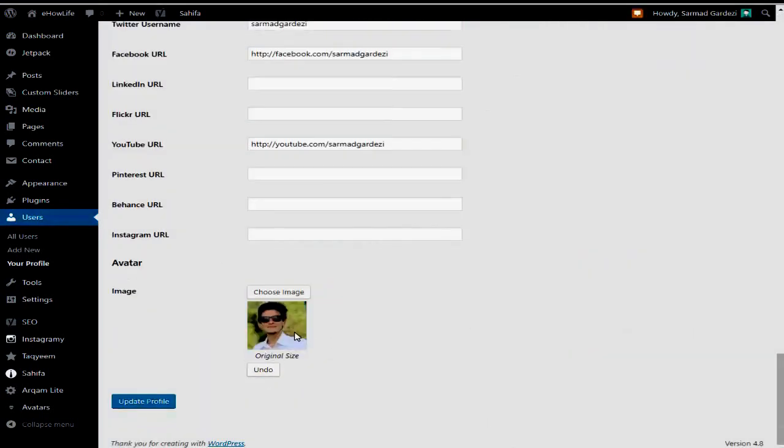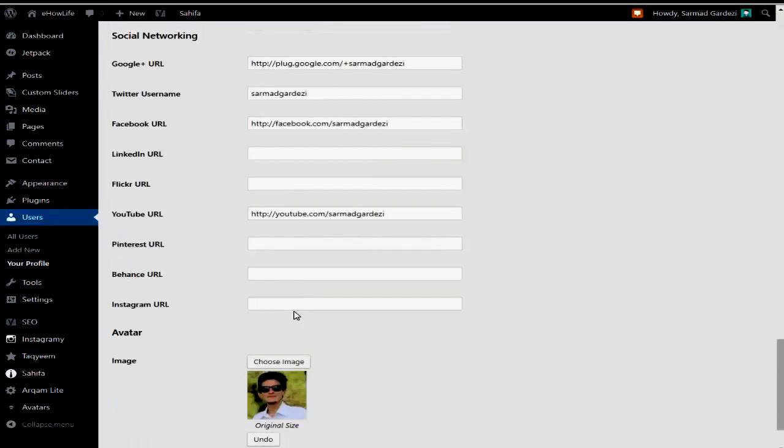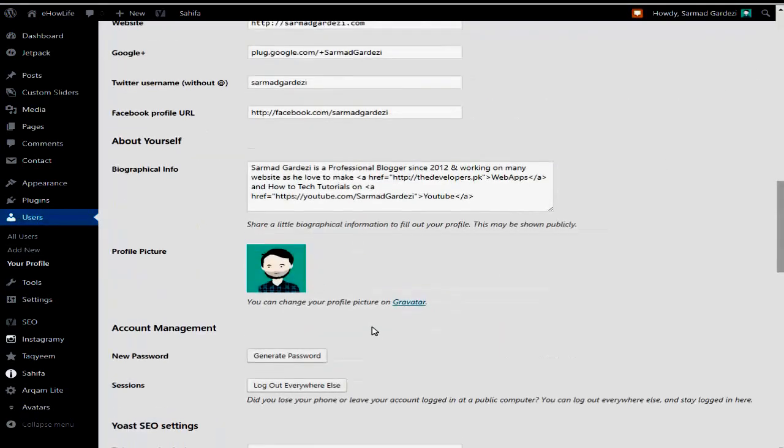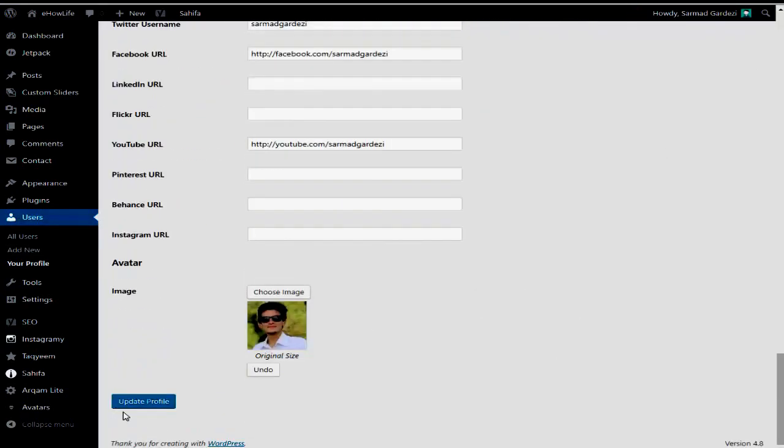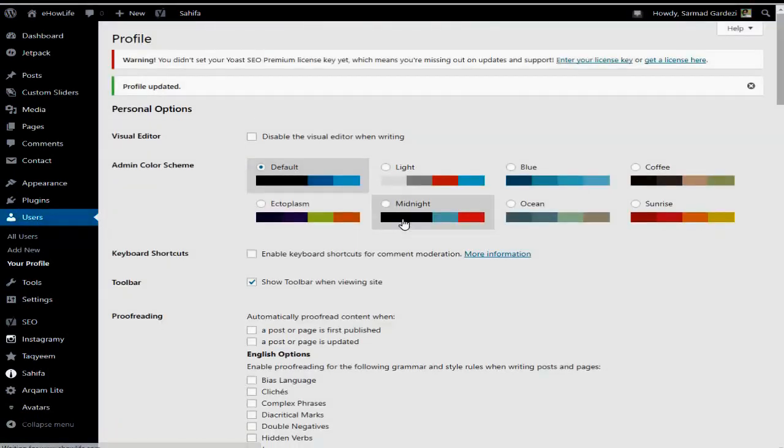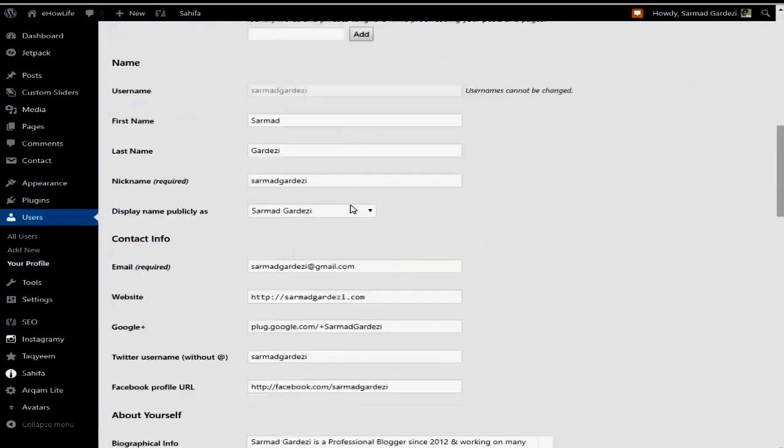Remove the image and it will revert to the original Gravatar photo. In this way, you can set your profile picture and you can also write your description, name,